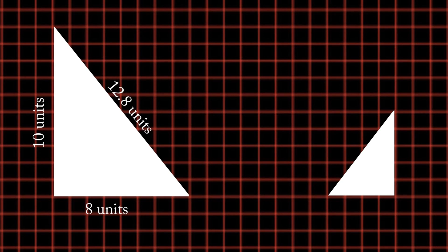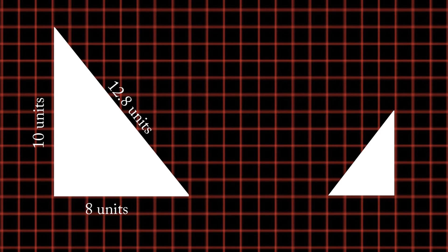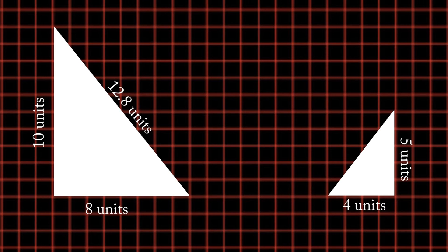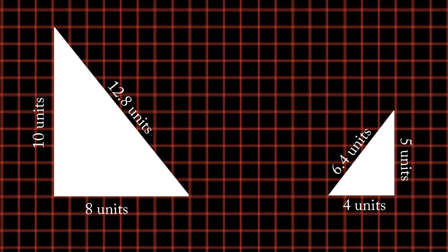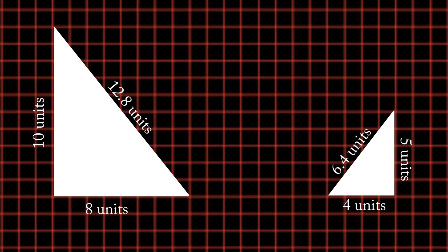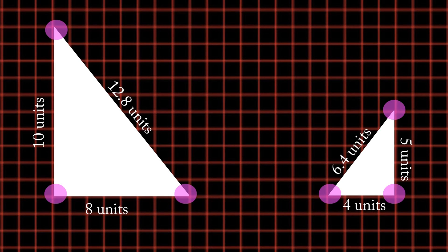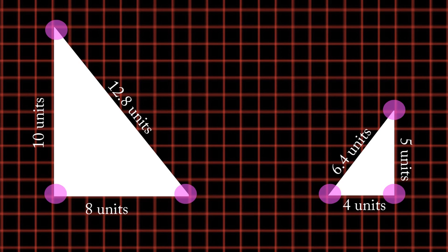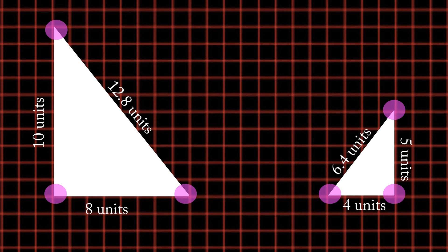The smaller triangle has sides that are five units, four units, and six point four units in length. Each angle has stayed the same. Therefore, these two right triangles are similar.